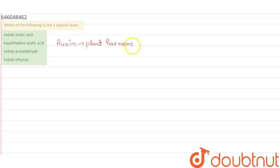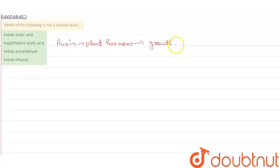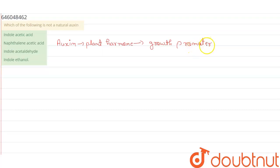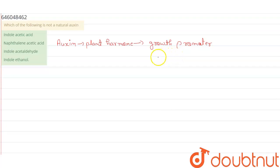It acts as a plant growth promoter. IAA, that is indole acetic acid, is the most common naturally occurring auxin found in plants.